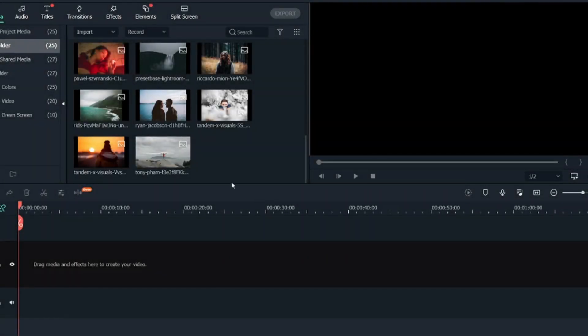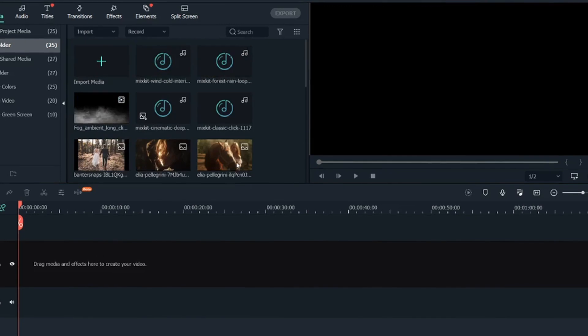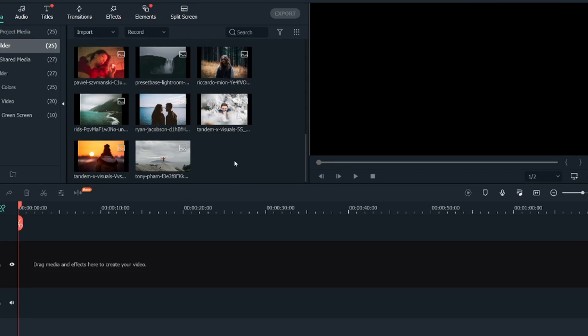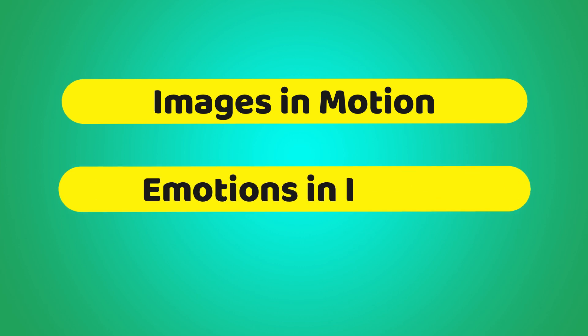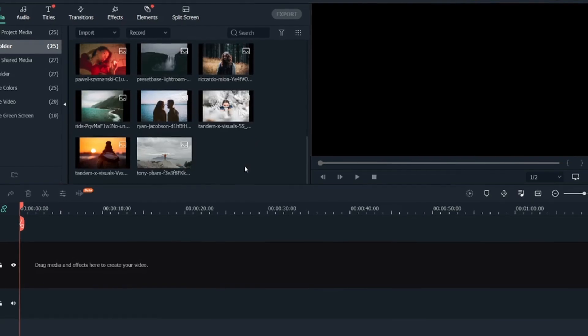Let's get started with the tutorial. As you can see, I've already added all the media in the bin. There are some sound effect tracks which I have used in this video, so you can download them from the link in the description. The cinematic slideshow video consists of two parts: in the first part we'll see a slow start video with a fast-paced slideshow, and in the second part we will see a flickering image and then a slow end. The two most important things about a cinematic slideshow are having the images in motion and having emotions in the image.